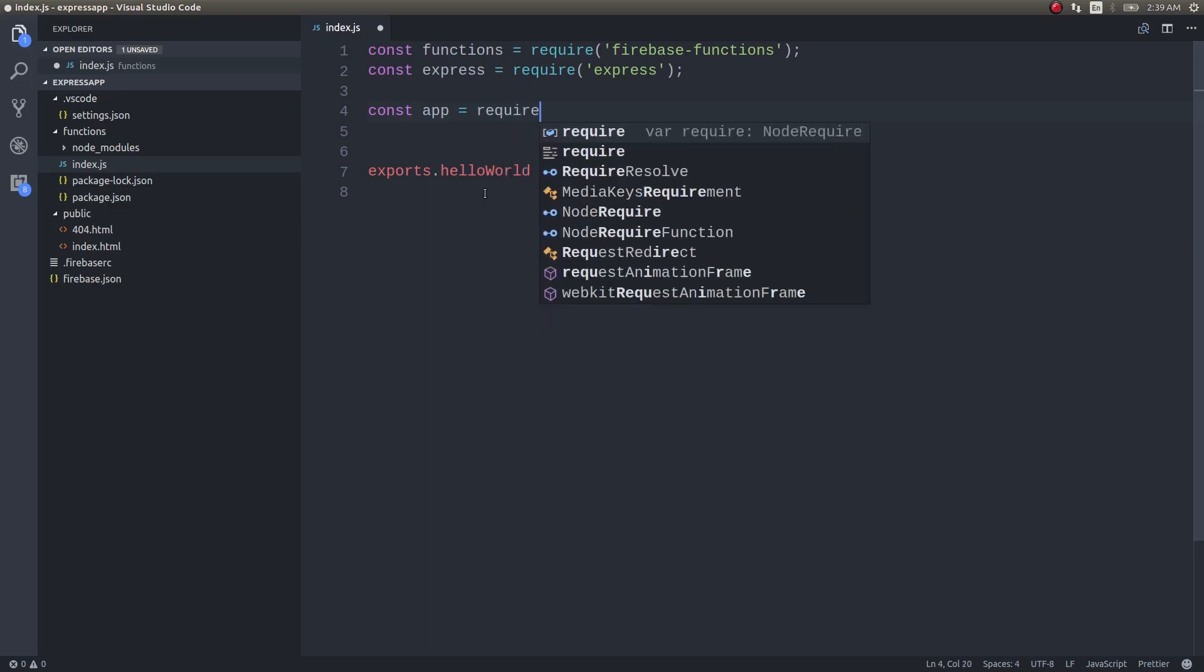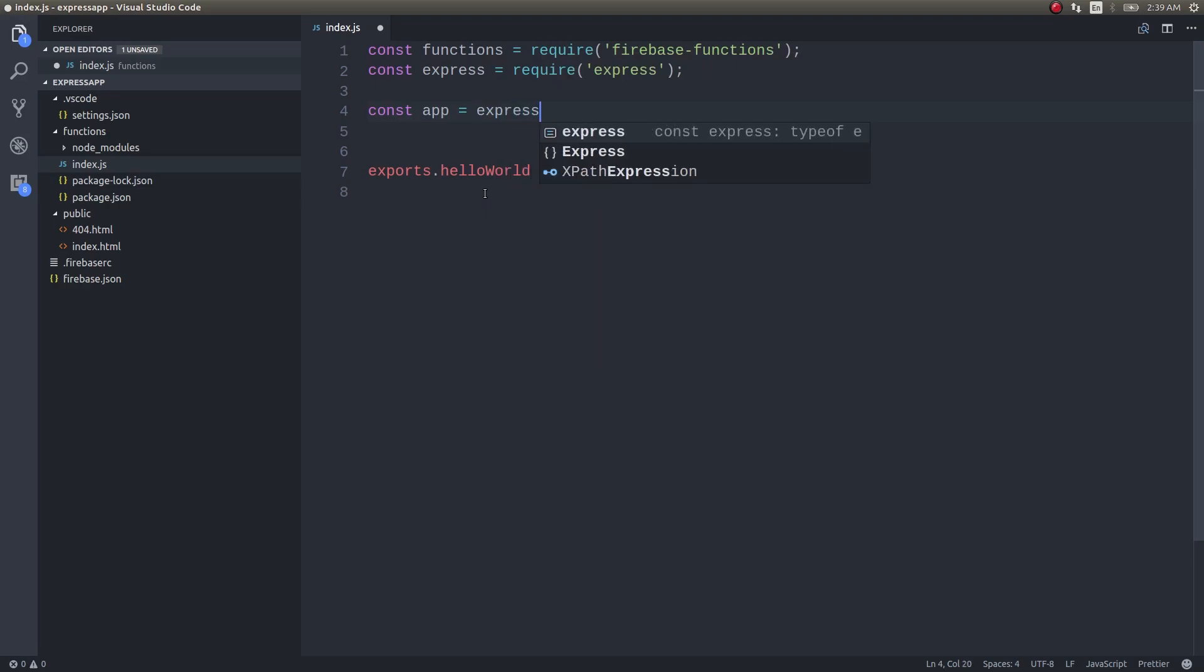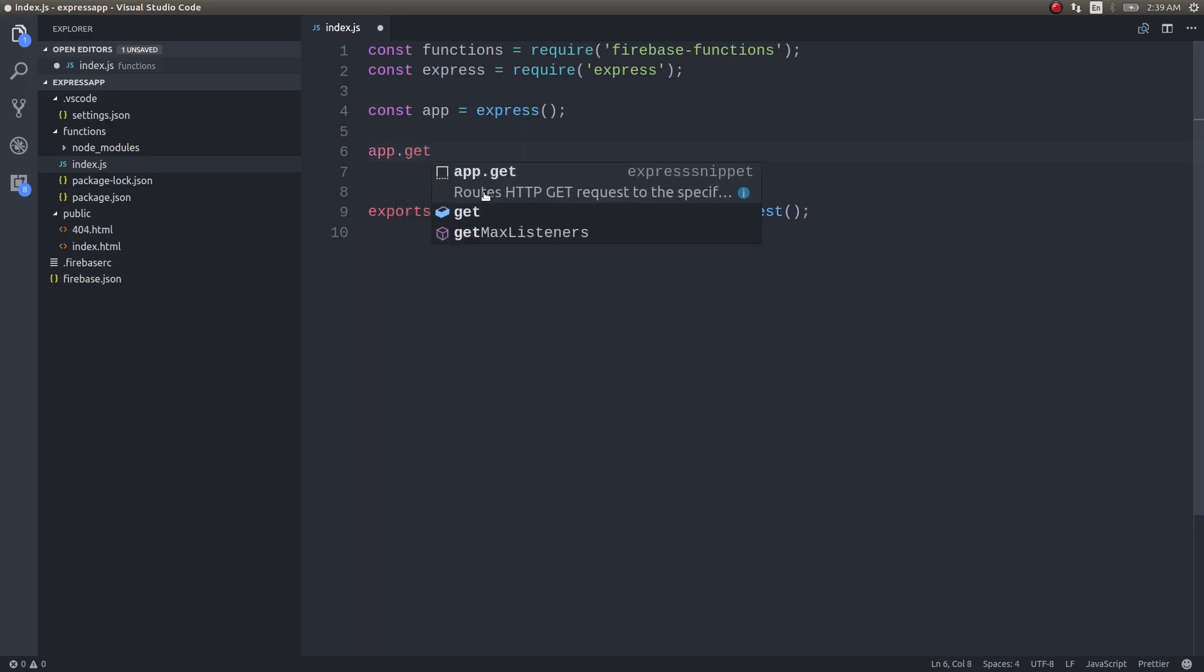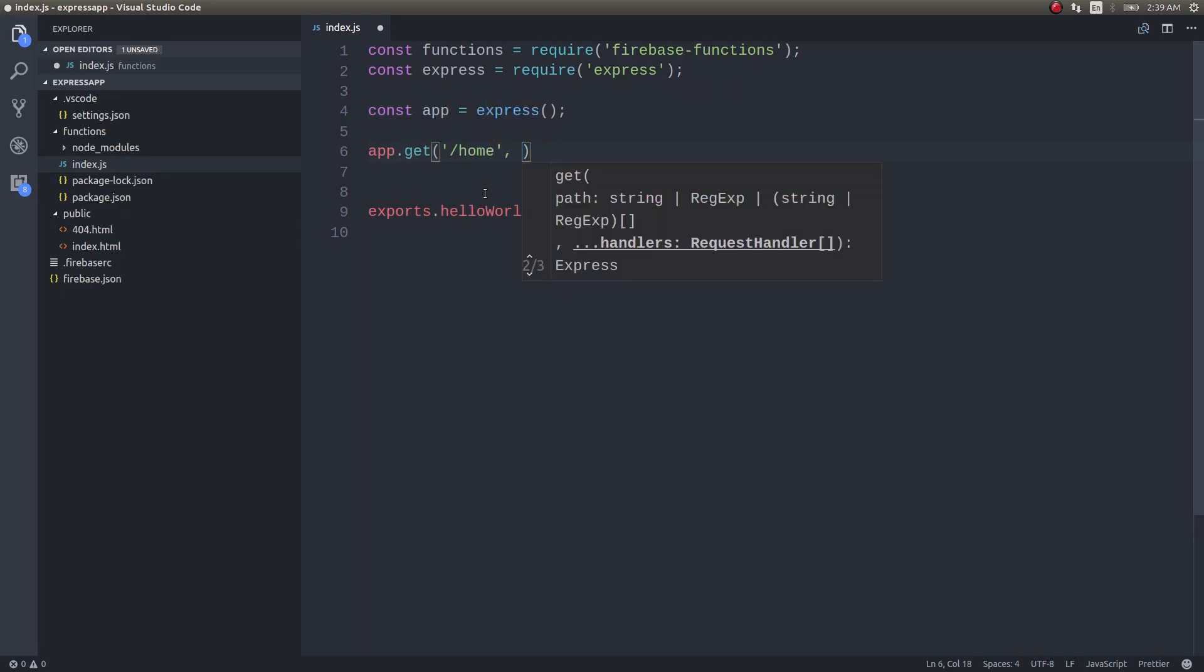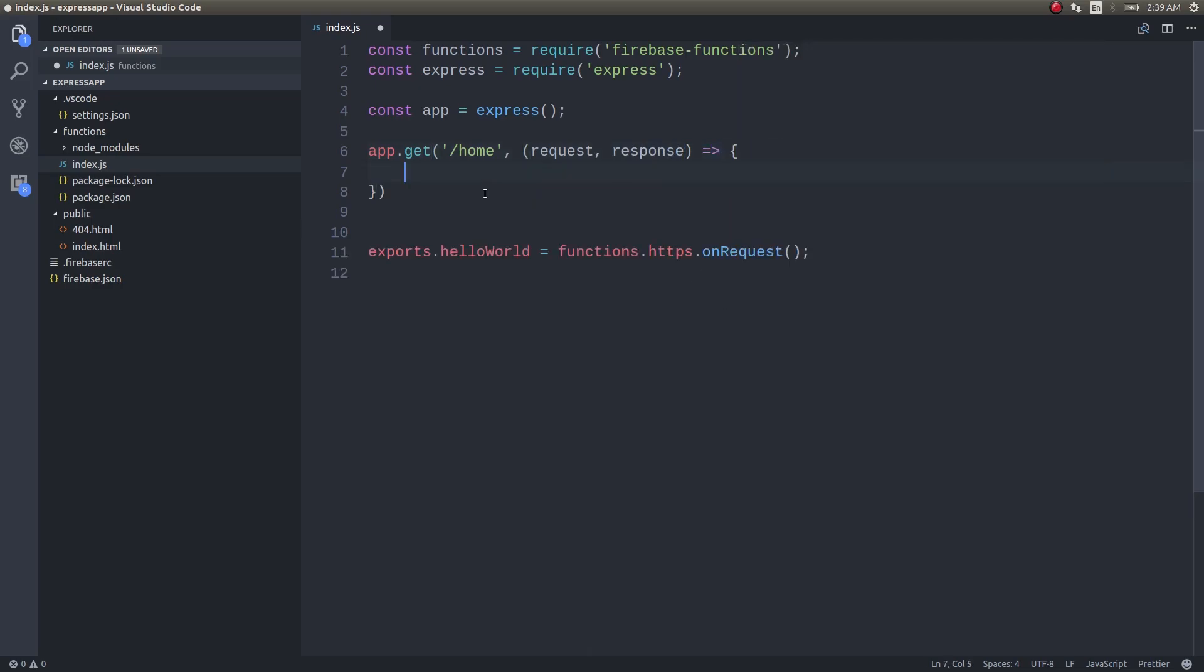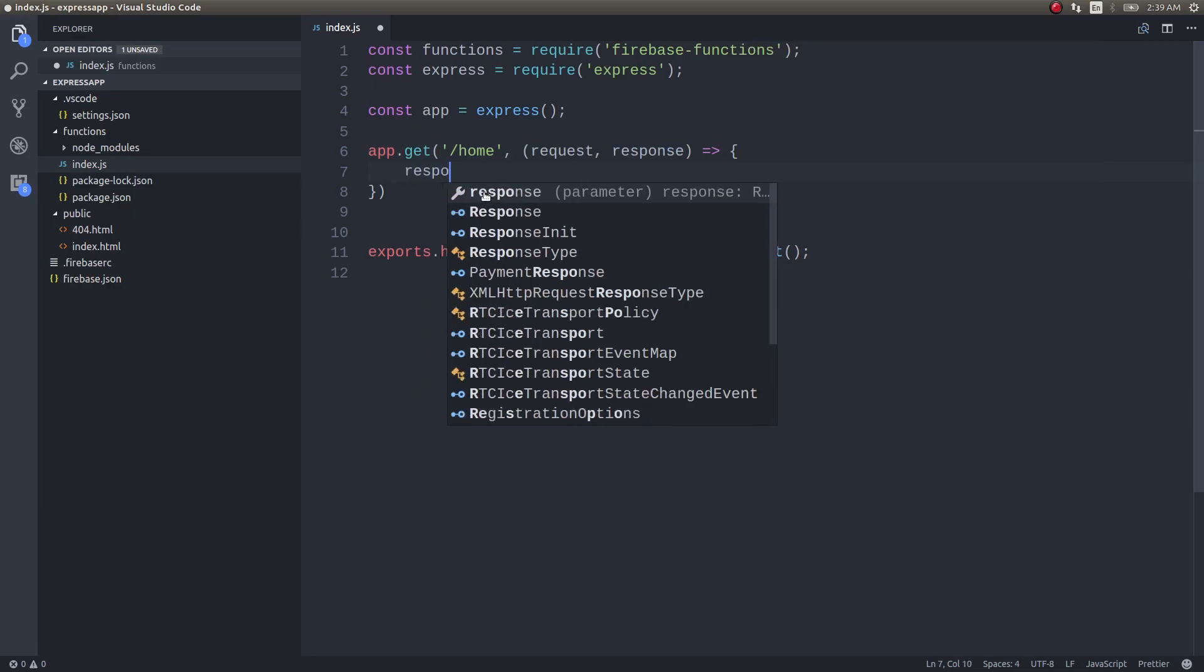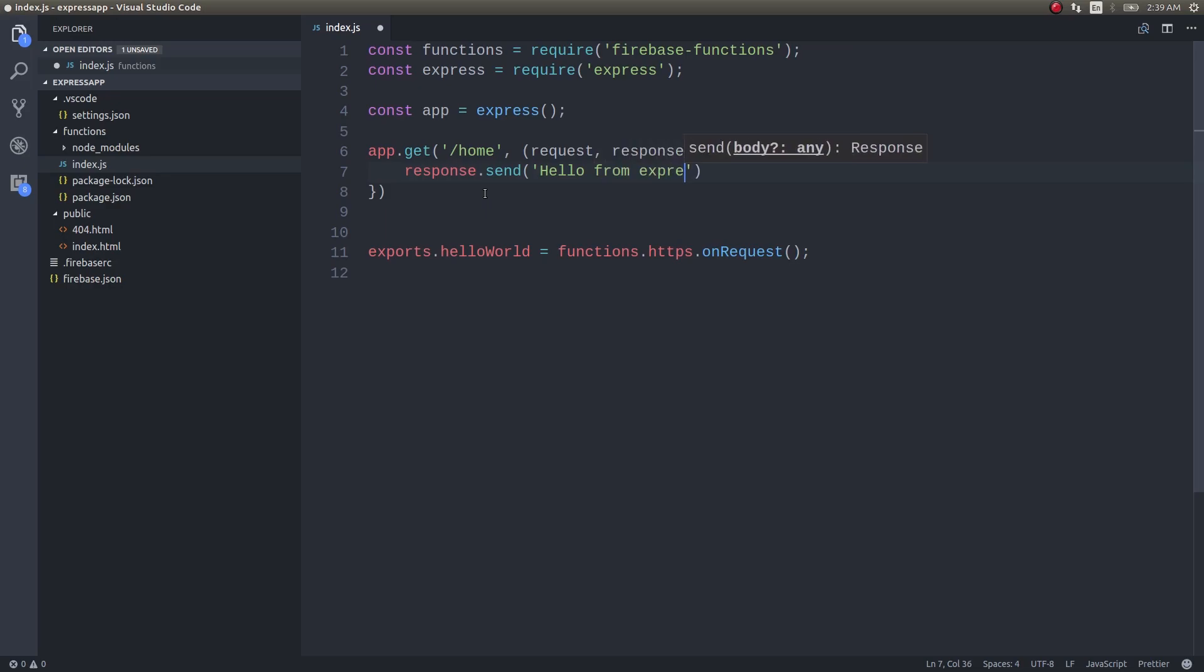If you have worked with Express before you would obviously get it. I'm creating an Express app and then as usual app.get. This is a GET endpoint, forward slash home, request response, a function response.send hello from Express app inside Firebase Cloud Functions.